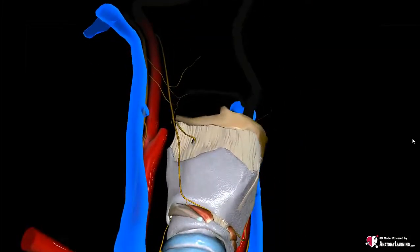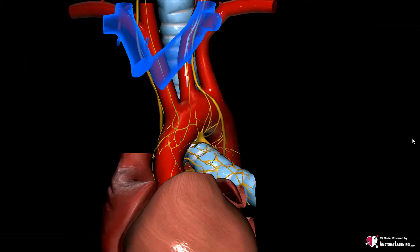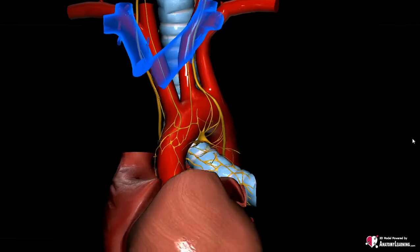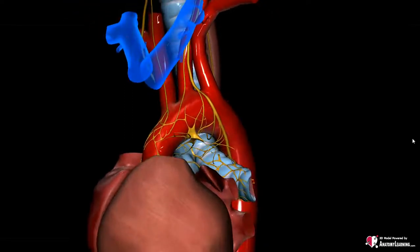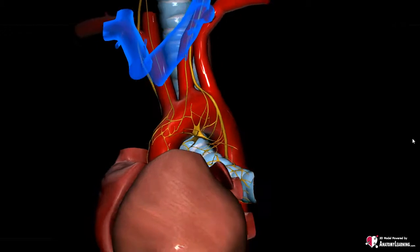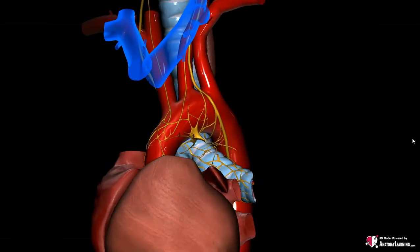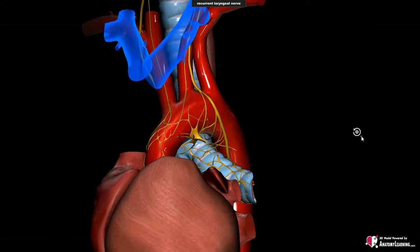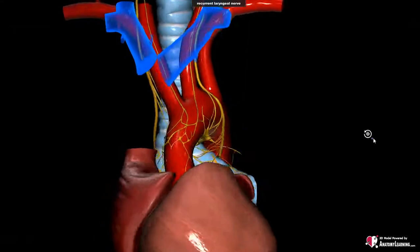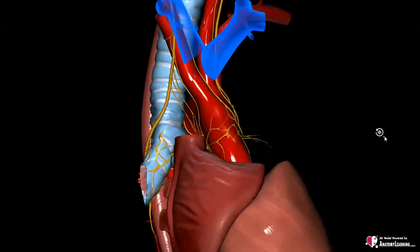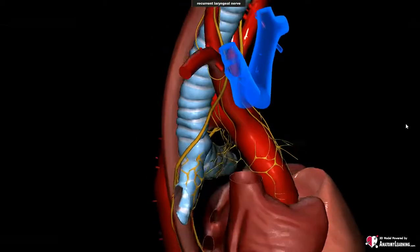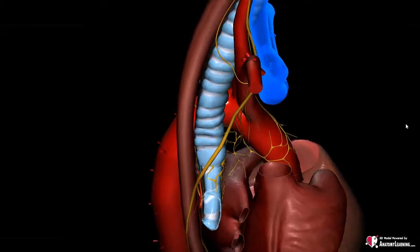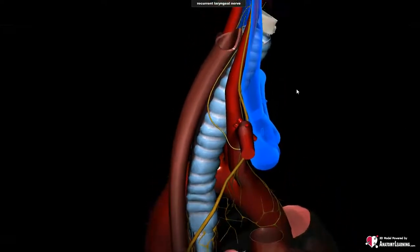The recurrent laryngeal nerve branches off in the thorax and then projects back to the muscles of the larynx, except the cricothyroid muscle. A discrepancy between the left and right recurrent laryngeal nerve can be observed. On the left hand side, the recurrent laryngeal nerve loops under the aortic arch in order to attain the larynx, thus from ventral to dorsal. Unlike the right recurrent laryngeal nerve, which loops under the subclavian artery.